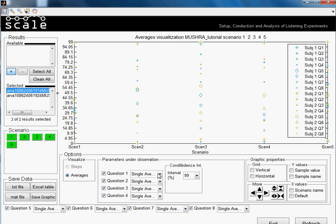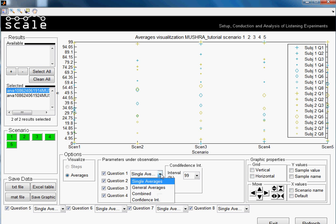In the visualization, we can have single averages. This means that we have one mark for every subject in each scenario. We can have general averages, and this means that the results of the different subjects are averaged in only one value.